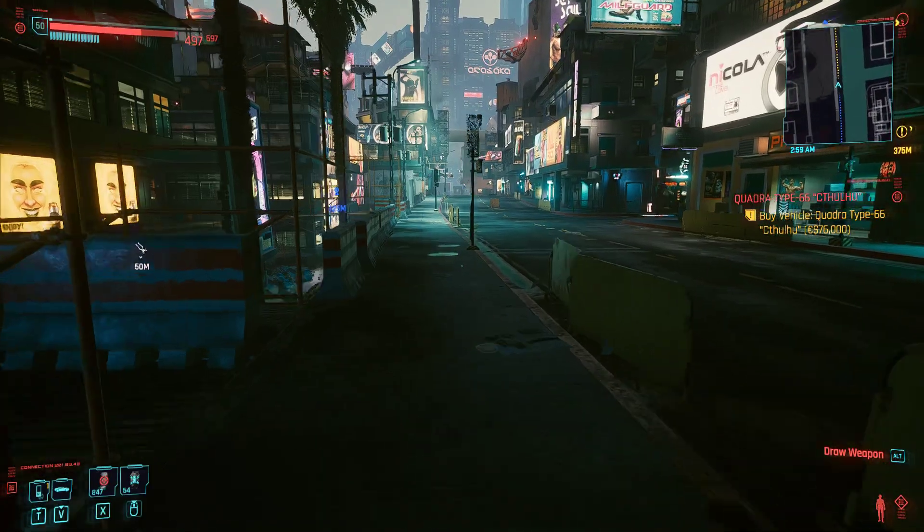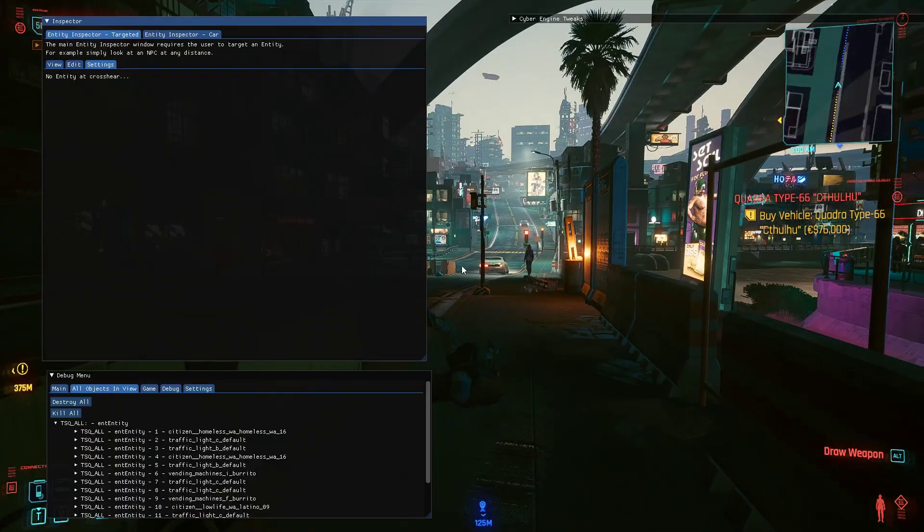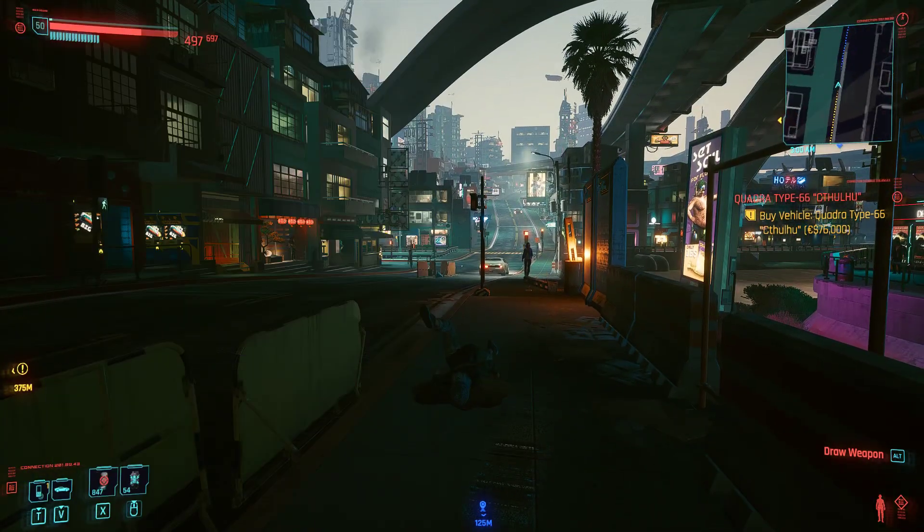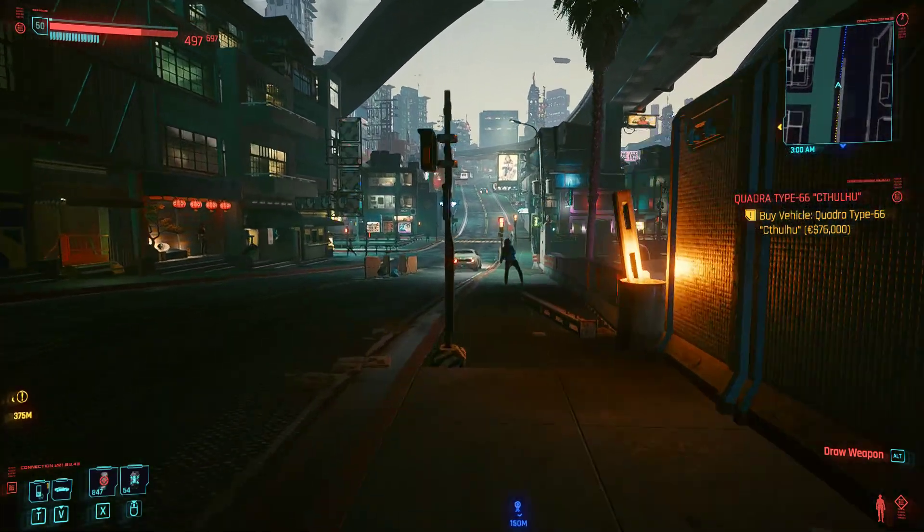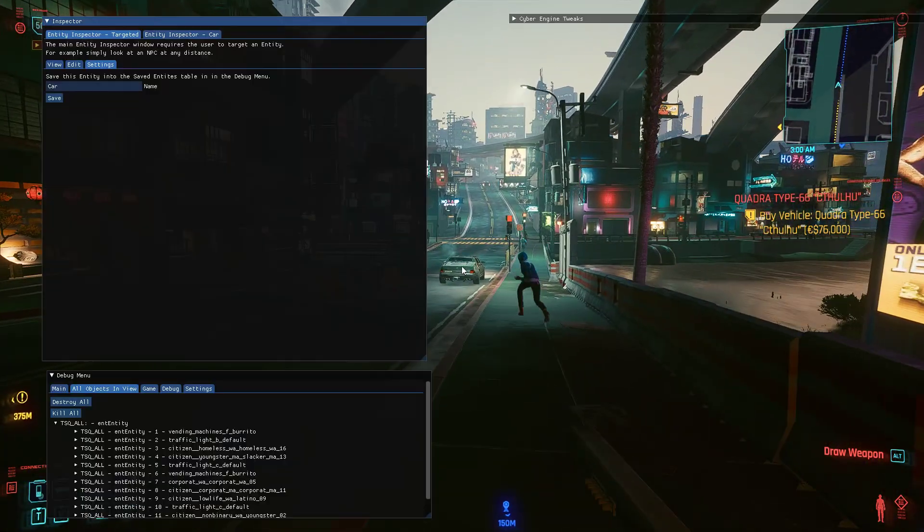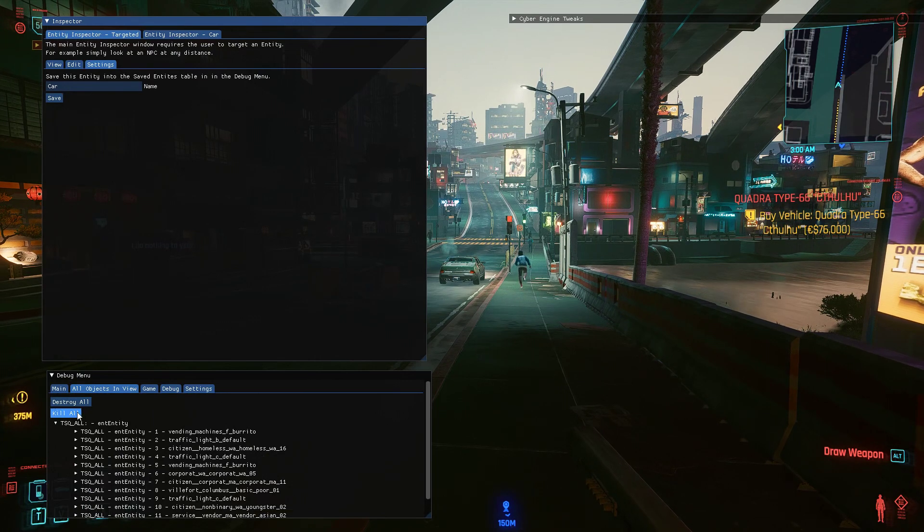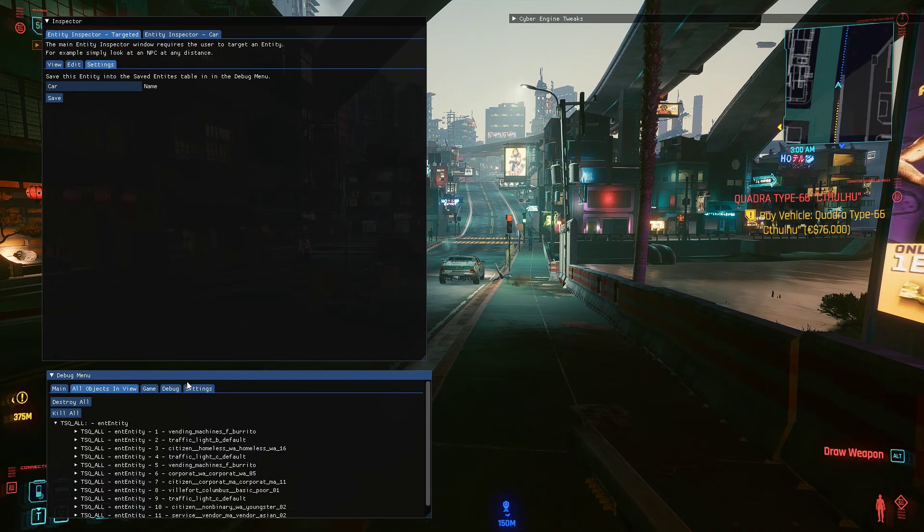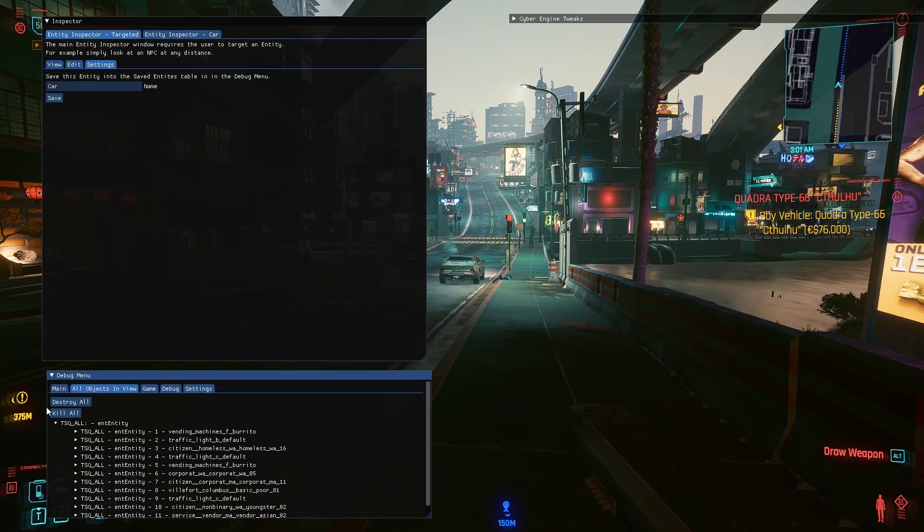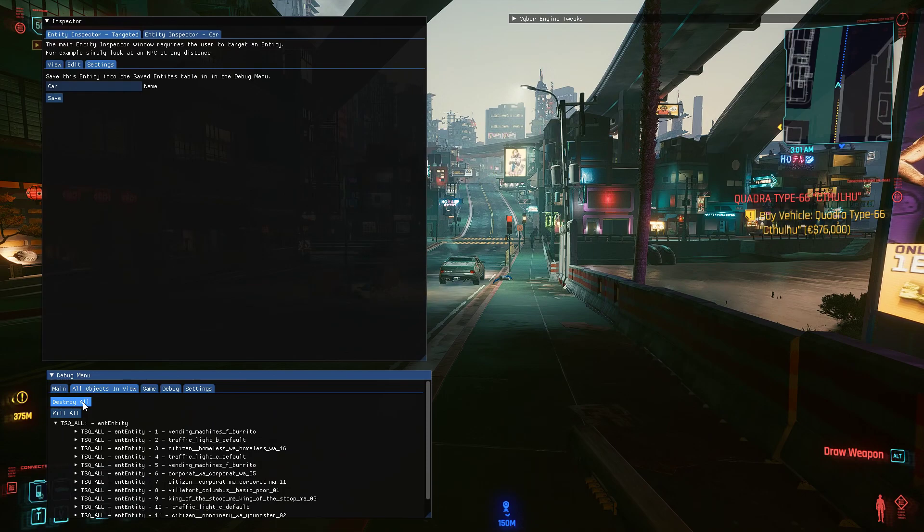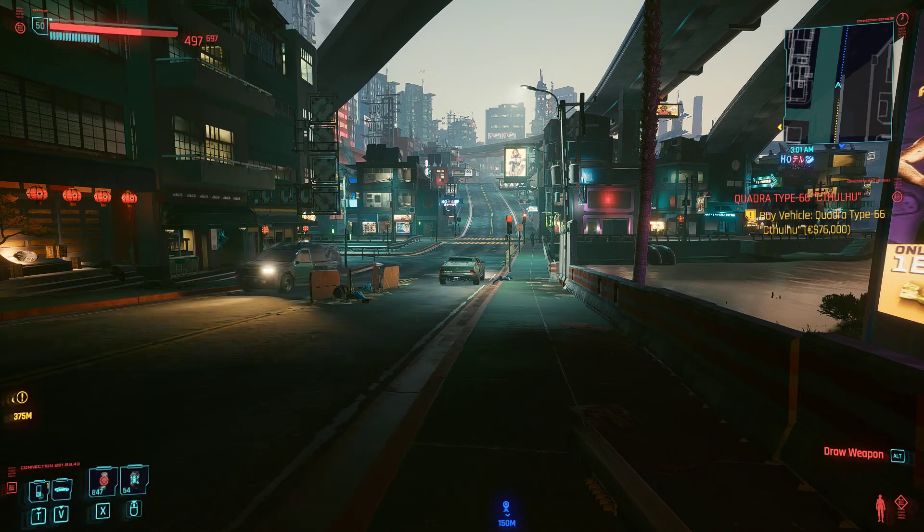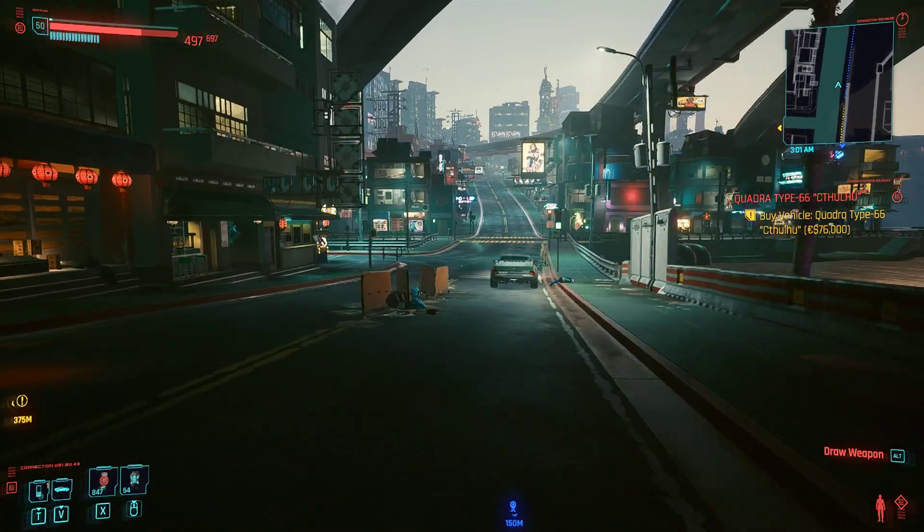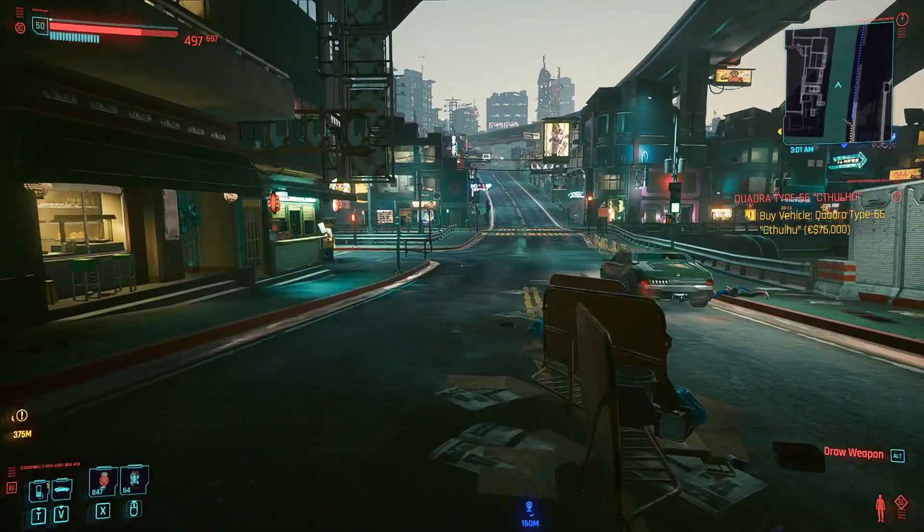You can destroy them all. Just be aware when you're doing it on all these different things, it can be very bad for the game. One time I pressed destroy all when there were a lot of things in view and the game just didn't like it, it crashed.